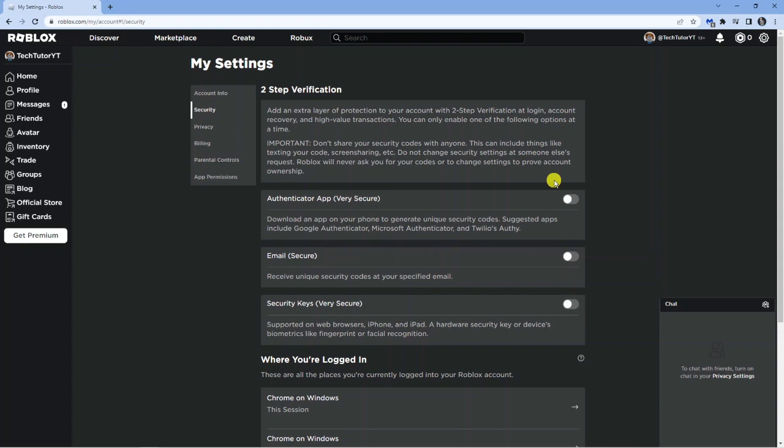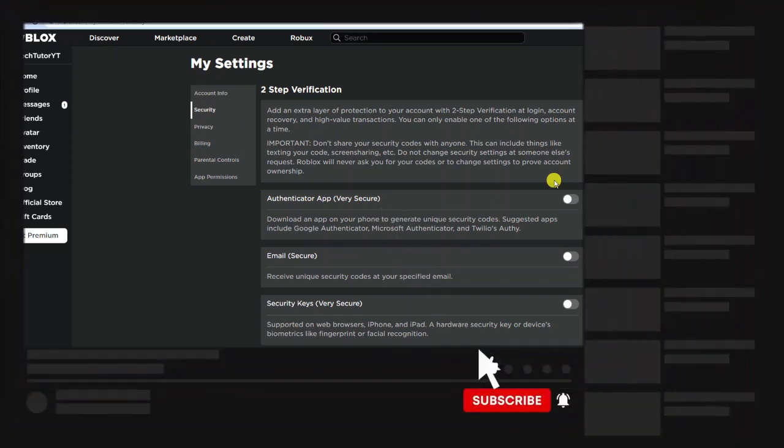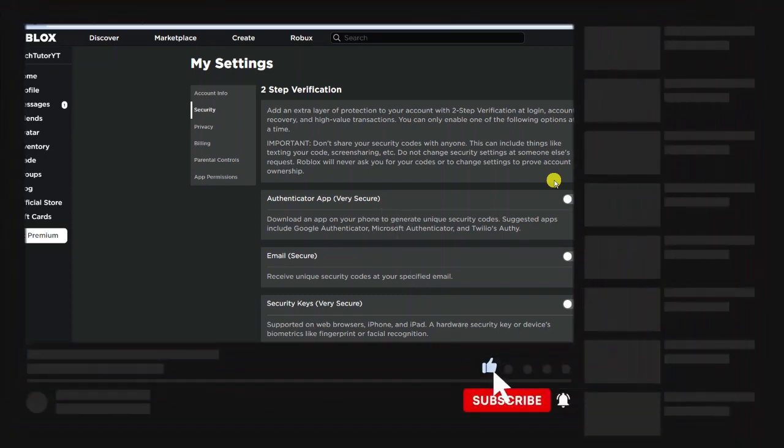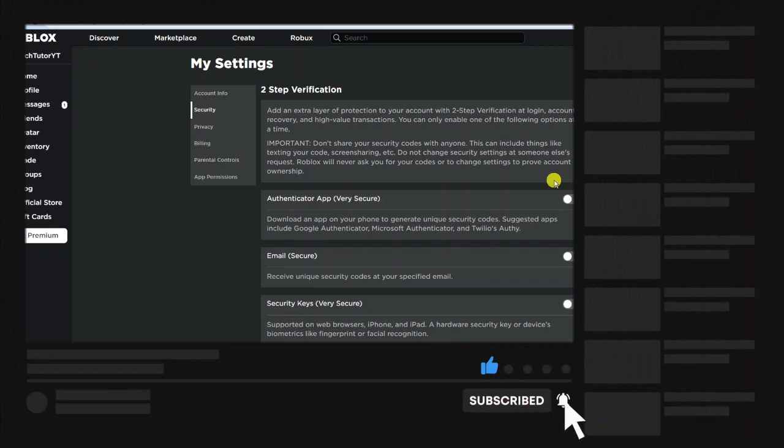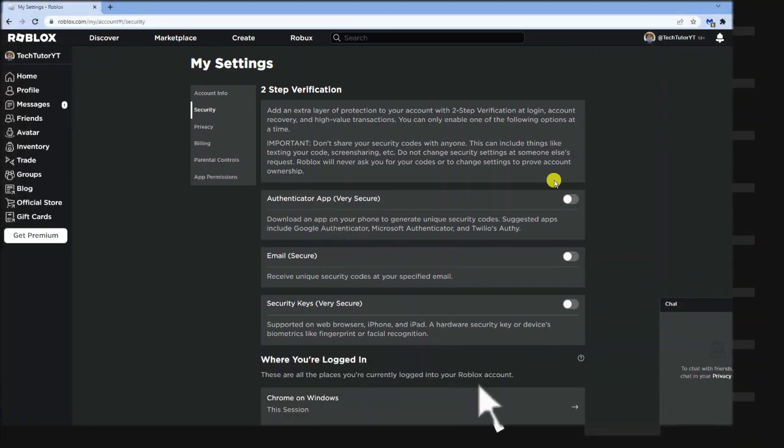So that's how to go ahead and log someone out of your account. I hope this quick tutorial helped you out today. If it did, I'd really appreciate it if you were to consider dropping down below the video, leaving a like, and also subscribing to the channel. With that being said, I want to thank you guys for watching this video and I will see you in the next tutorial.